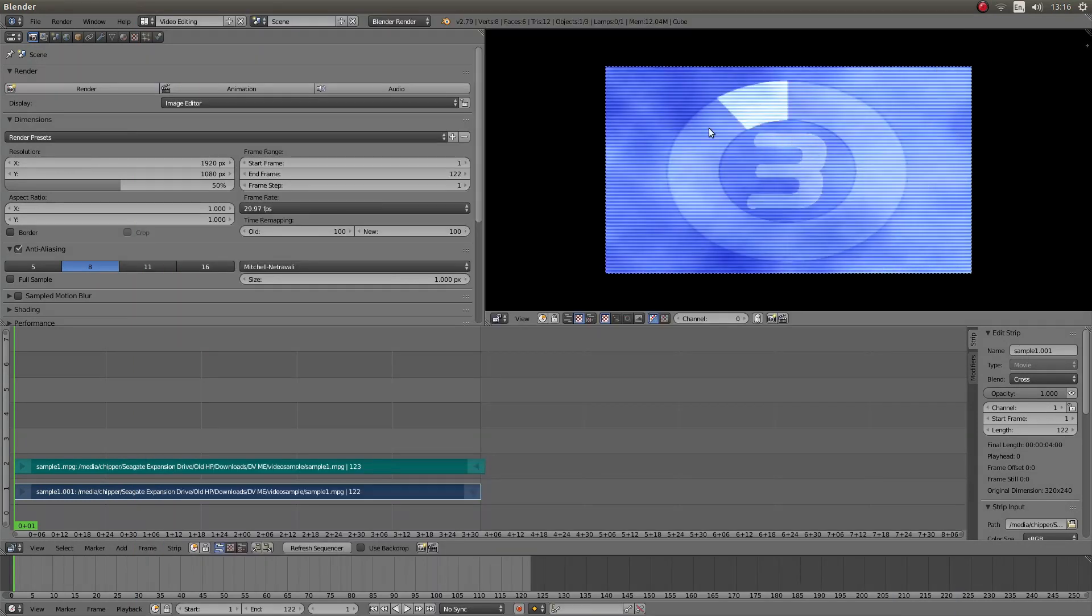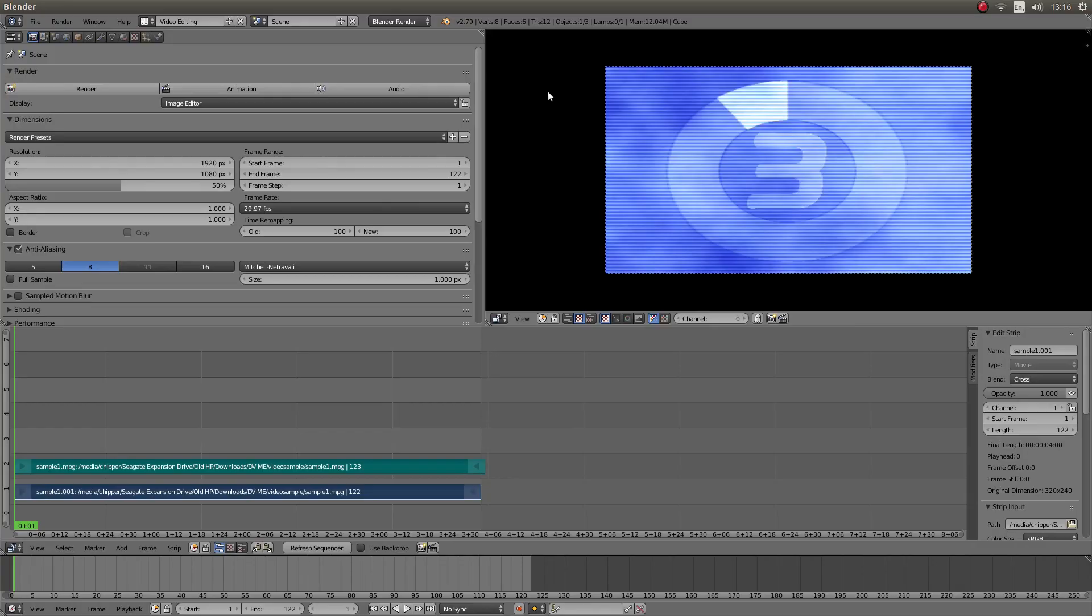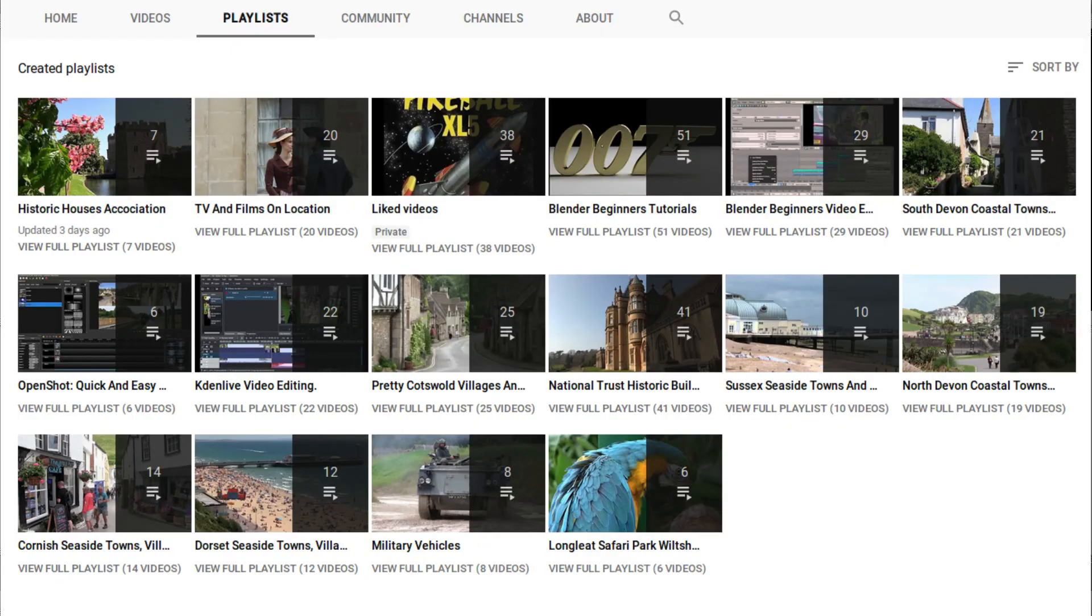I've assumed you have a basic understanding of editing in Blender. I've included a link below this tutorial for those that don't. Other tutorials can be found in my playlists.